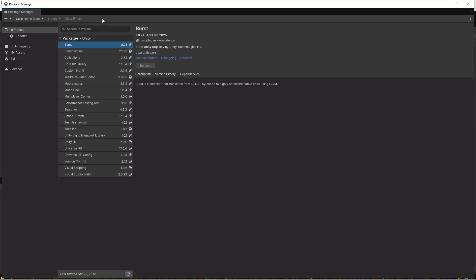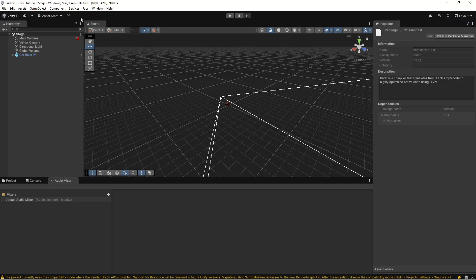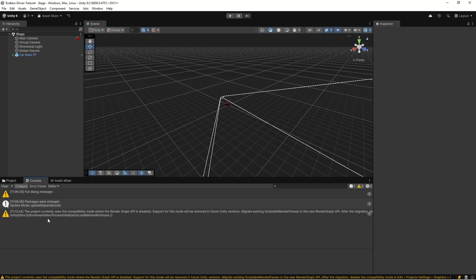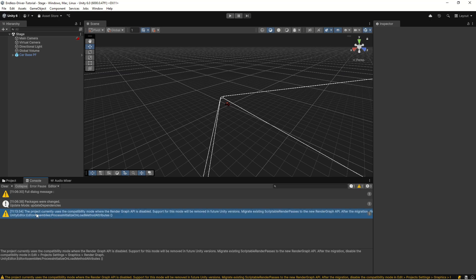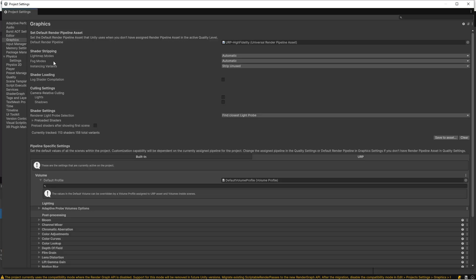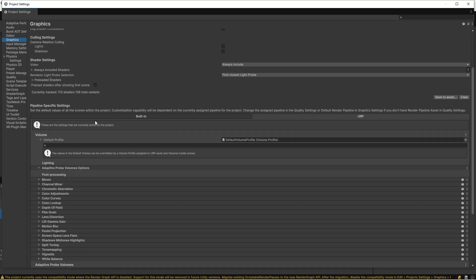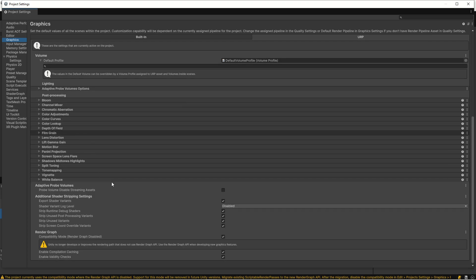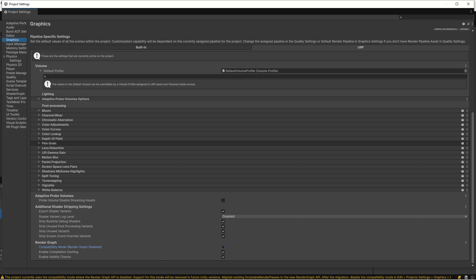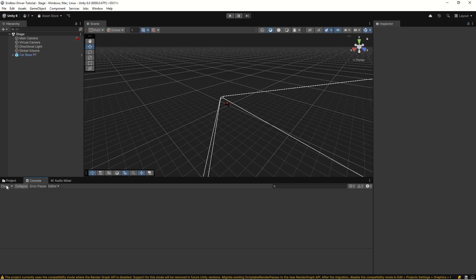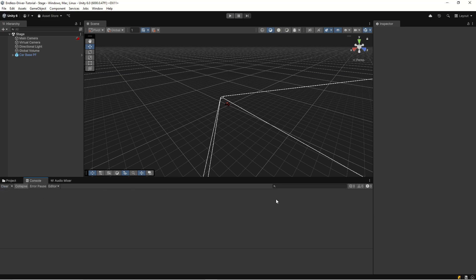Let's close our package manager and close the tab. Now if we look at the console we have a warning here. The project currently uses the compatibility mode render graph API and it says to go into Edit, Project Settings, Graphics, Render Graph. Let's change that in project settings, go to graphics, and then we have render graph. Let's uncheck that and then our error will disappear. Close tab and we can just hit clear.